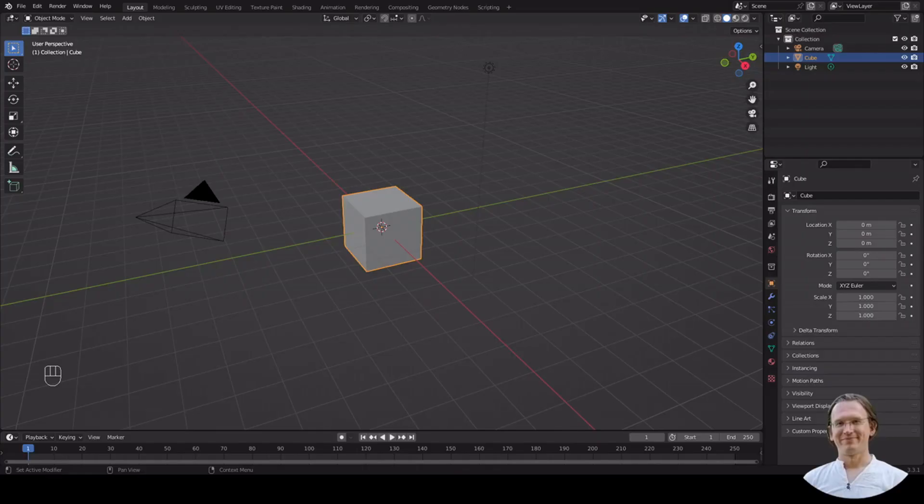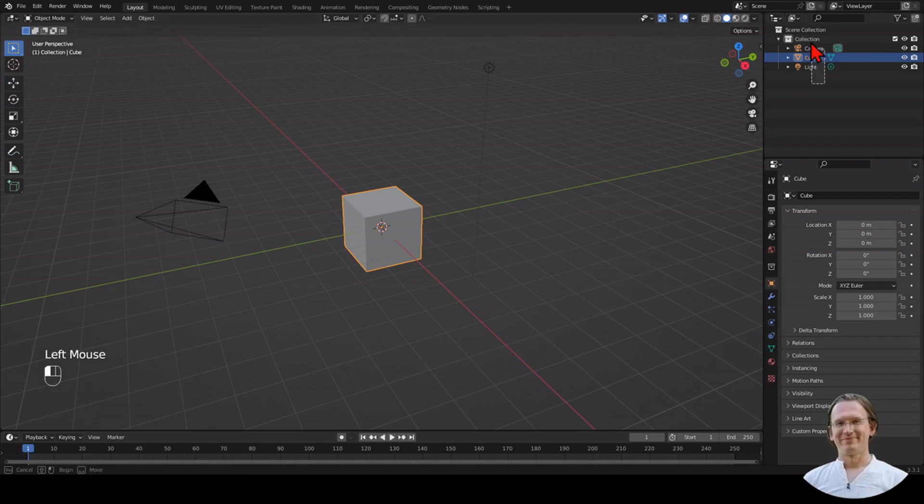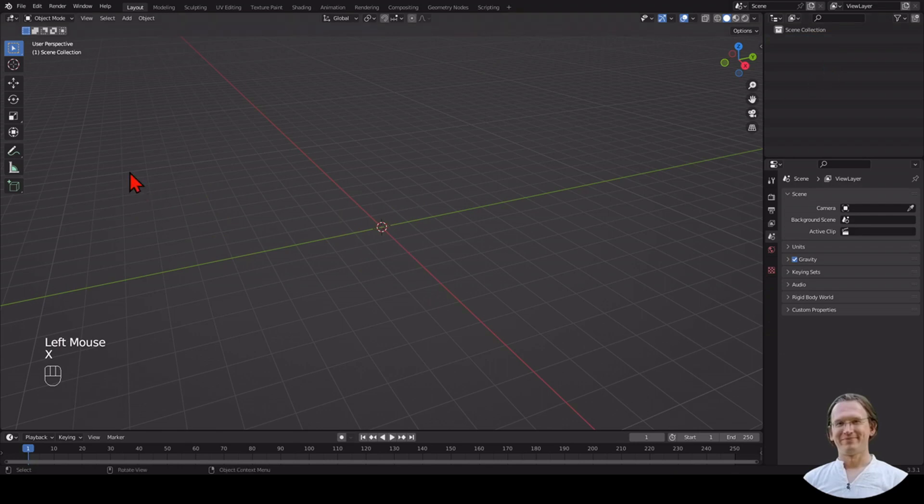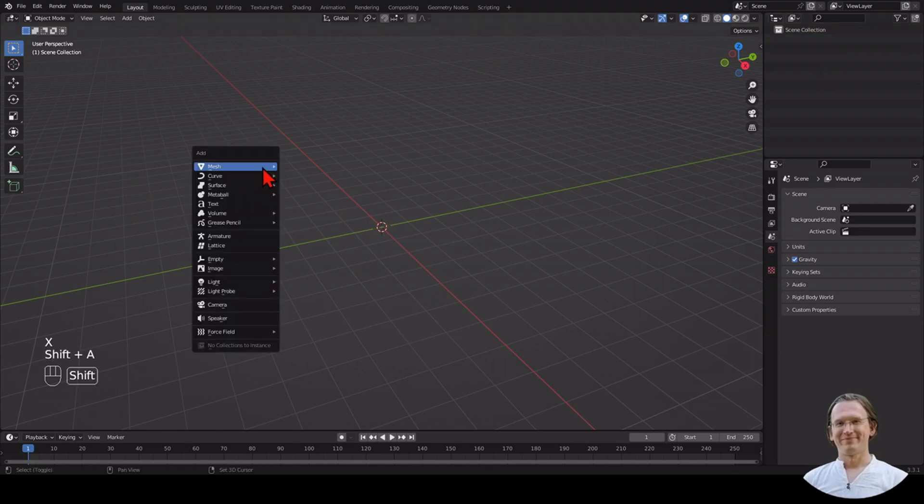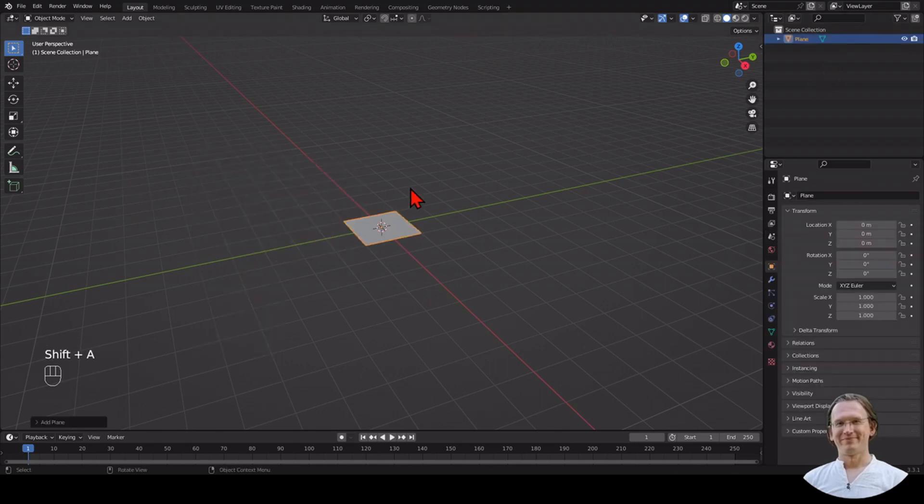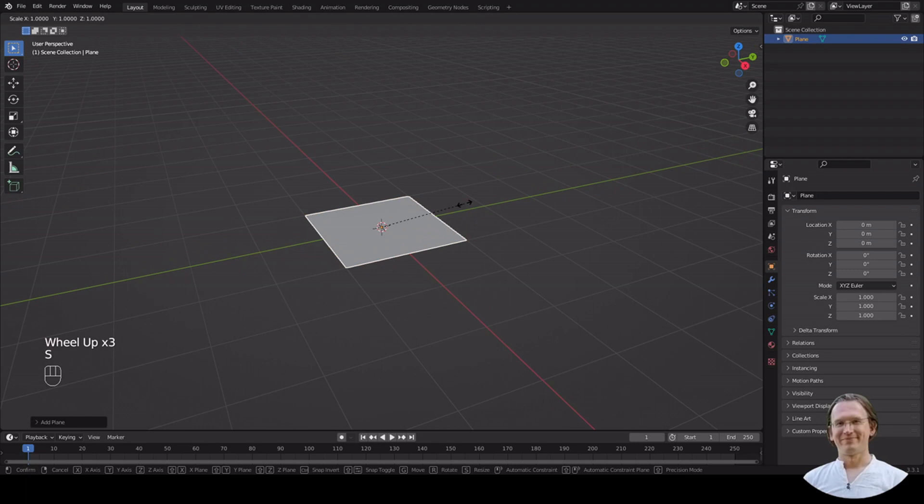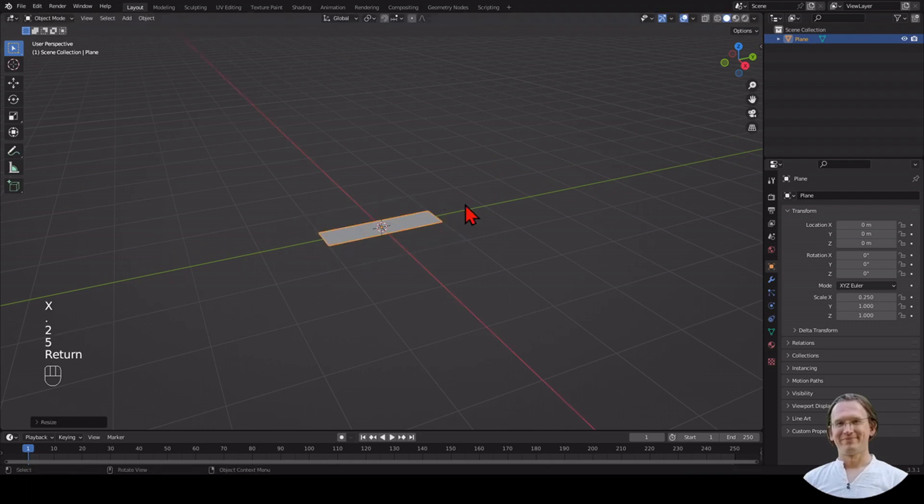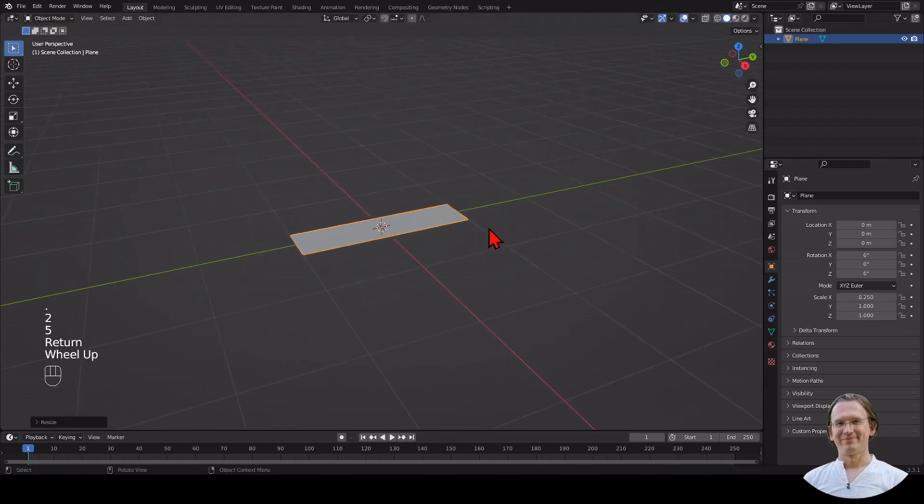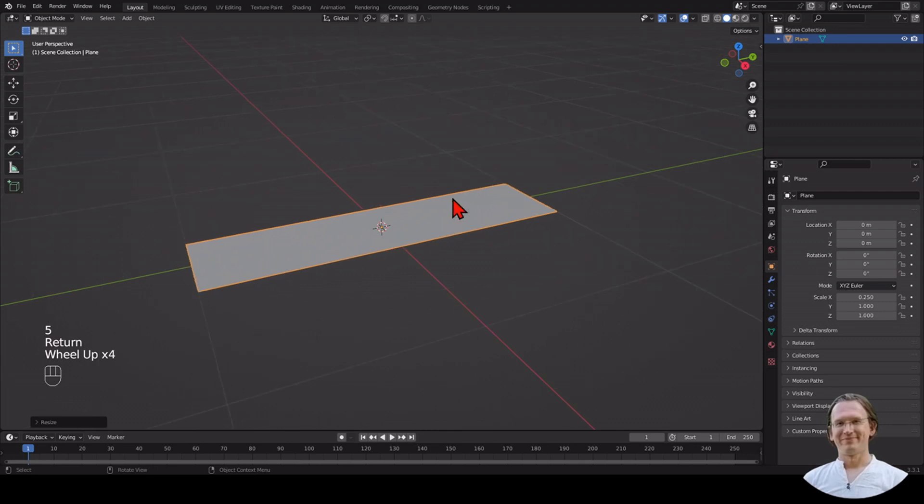Okay, let's get started. I have a standard scene here in Blender. I'm going to delete this and add a plane. I'm going to scale this plane on X down to a quarter, so we have something that looks like the surface of a shelf.